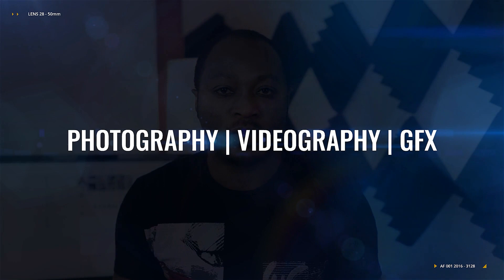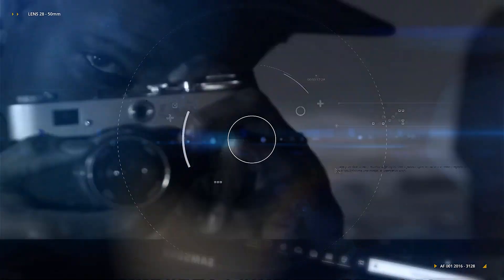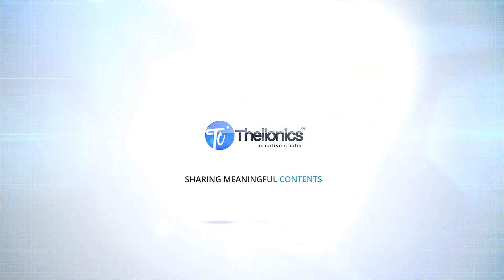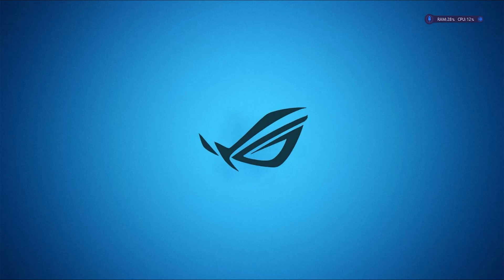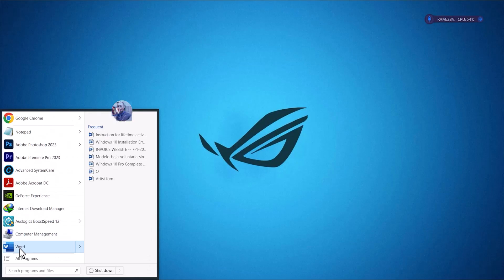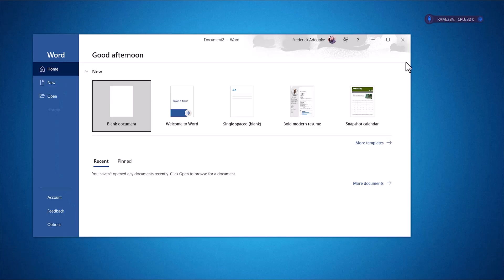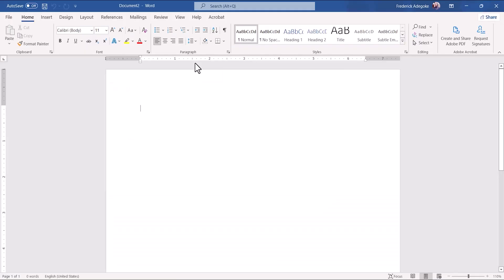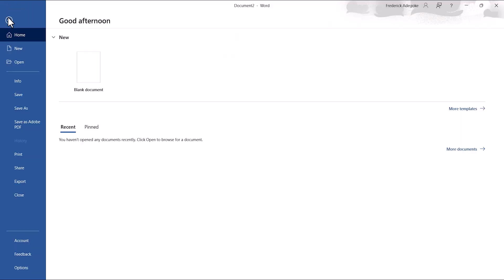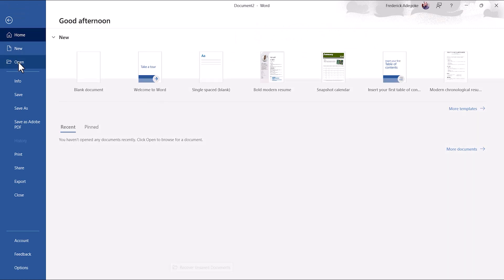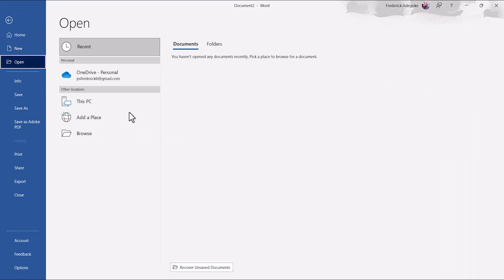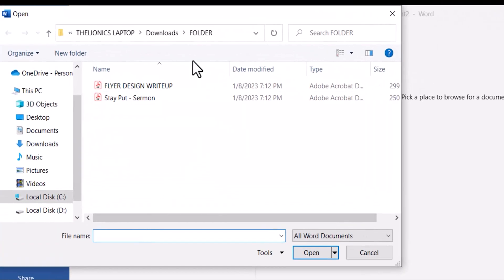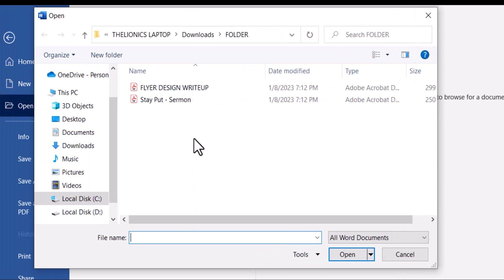So let's do it! Right on my computer, I'm going to open Microsoft Word and open a blank document. Go to File, click on Open. So now we're going to locate the PDF document that we intended to convert to Word format.